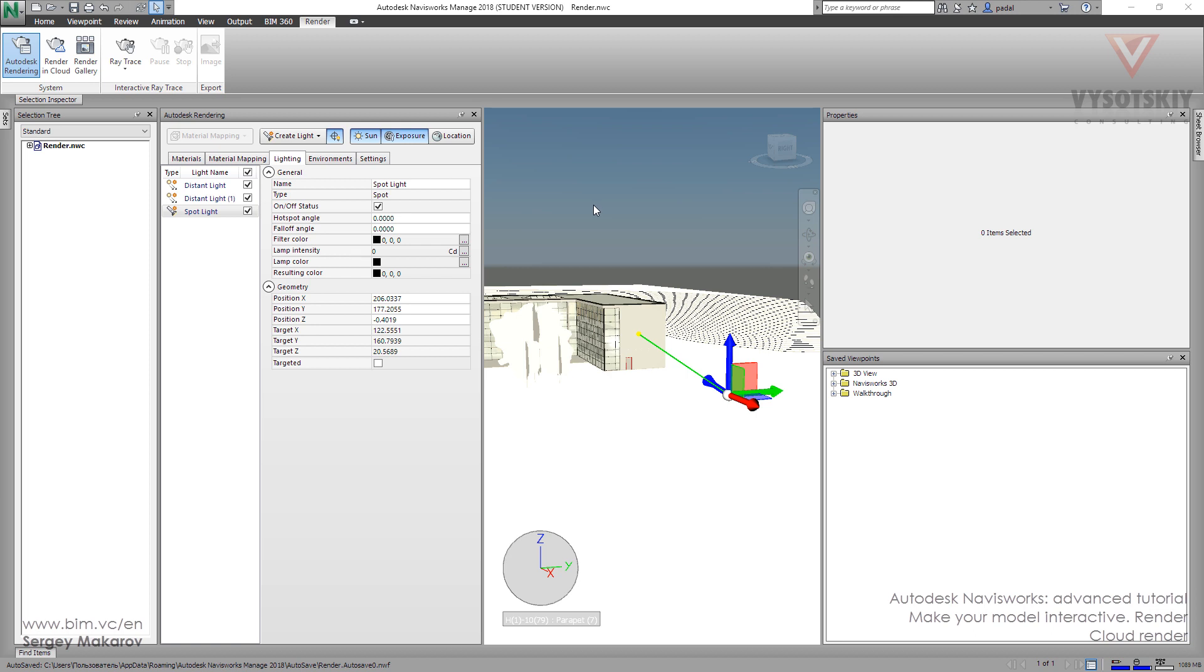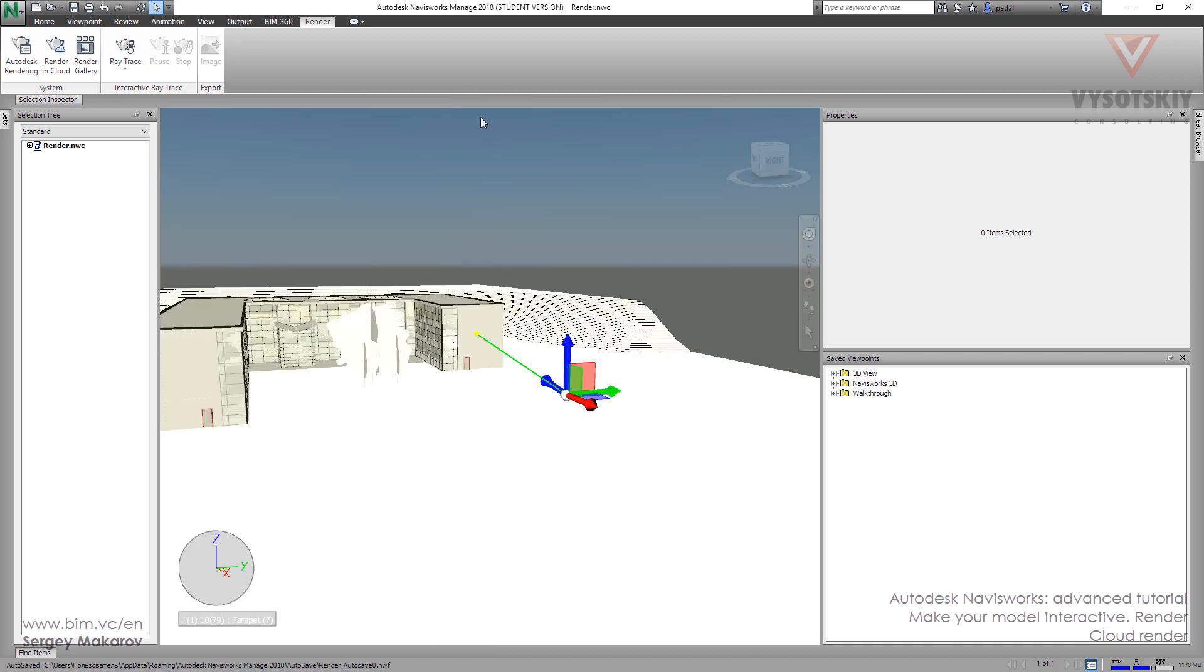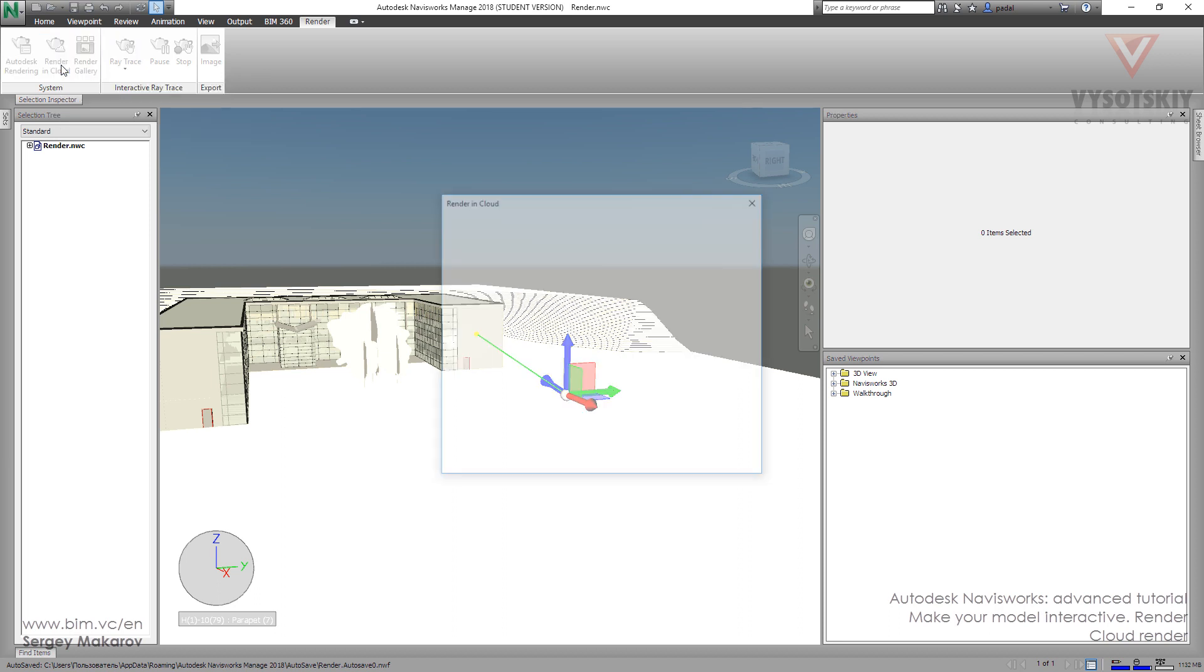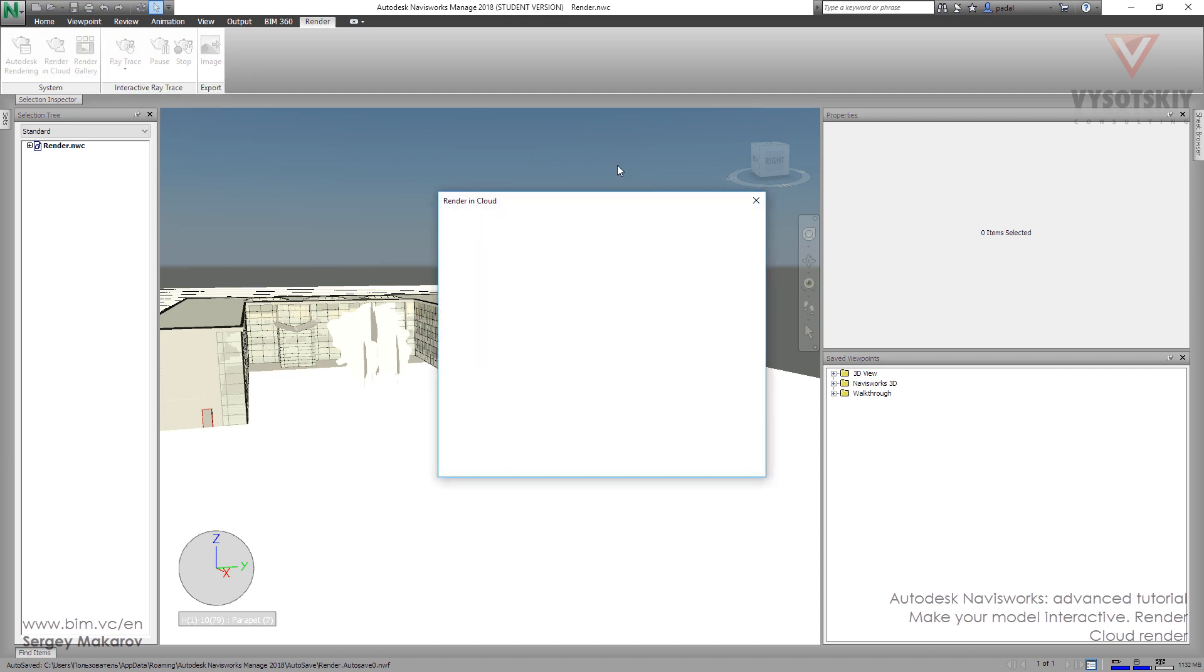You can make your rendering inside Navisworks using all the settings, but also you can make your scene what you want, and then you can go to the Render on Cloud and activate it.